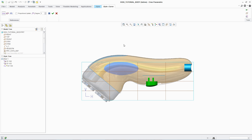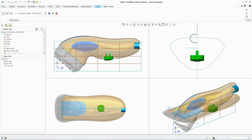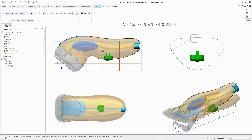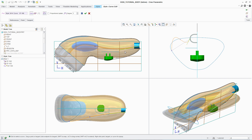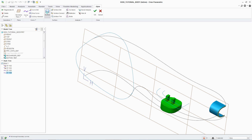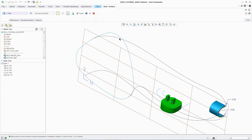To efficiently build a curve in three dimensions, designers need to be able to work in multiple planes simultaneously. ISDX provides a dedicated environment with four default views to support this workflow, enabling designers to visualize and understand the impact of changes to a curve in all planes at the same time.